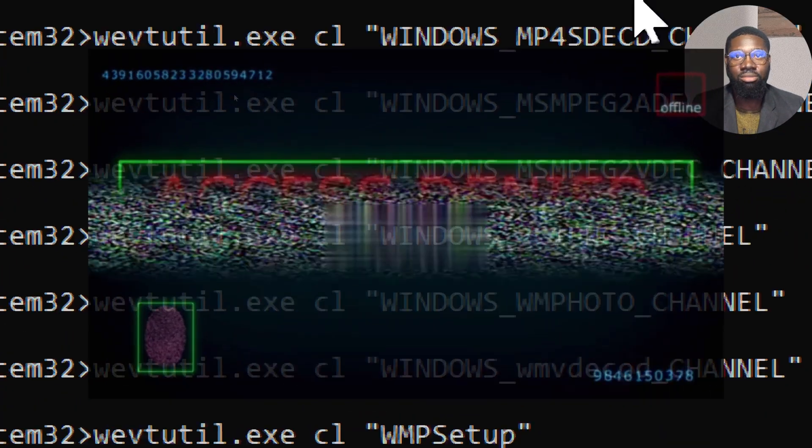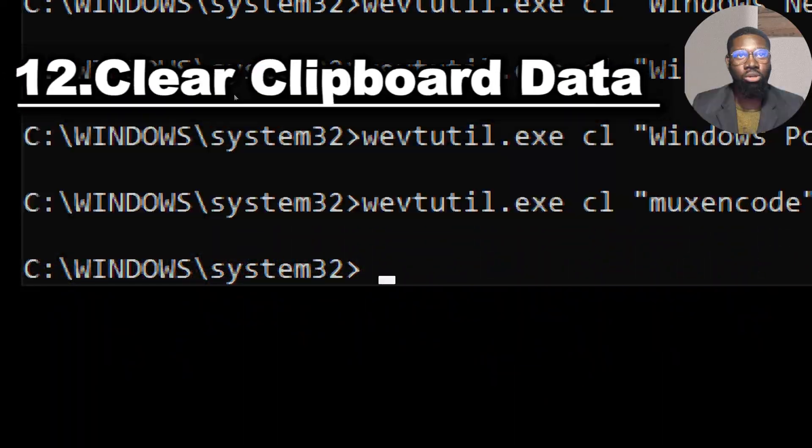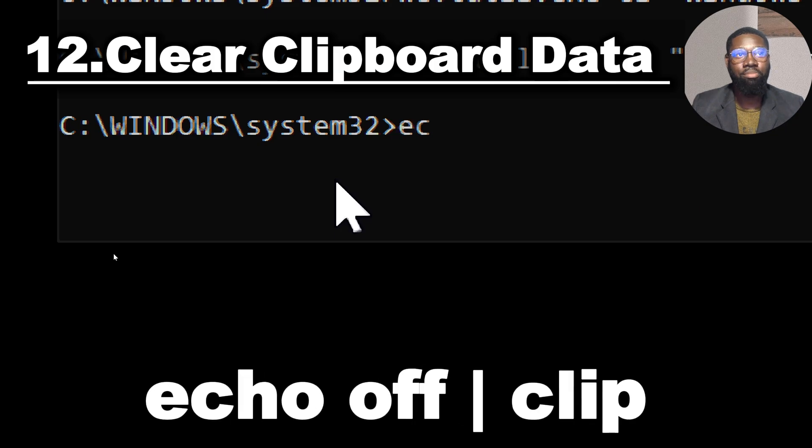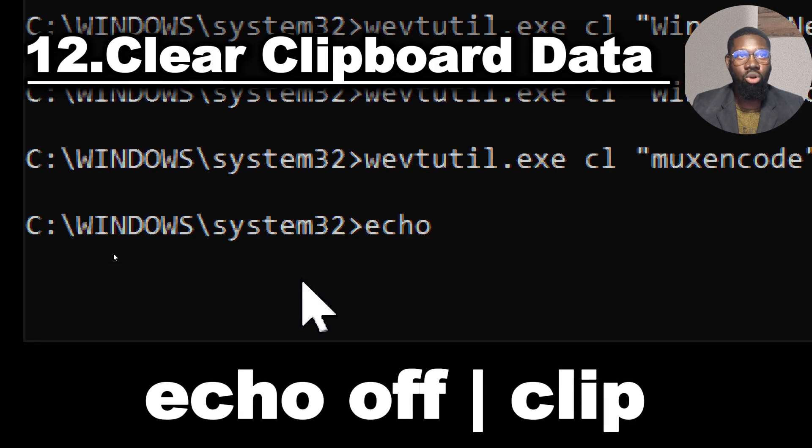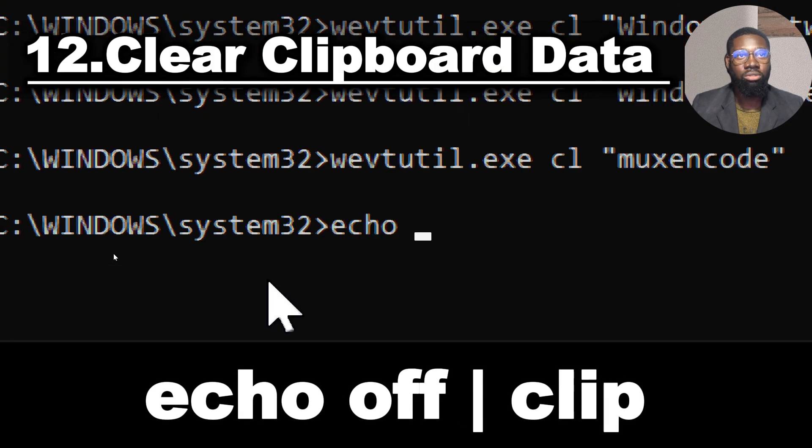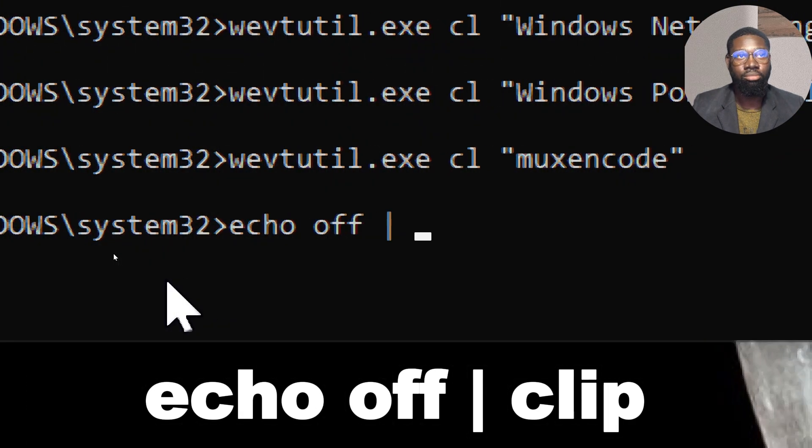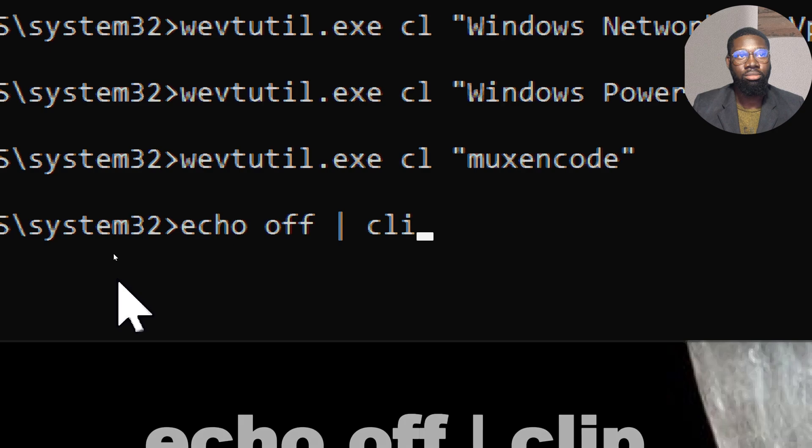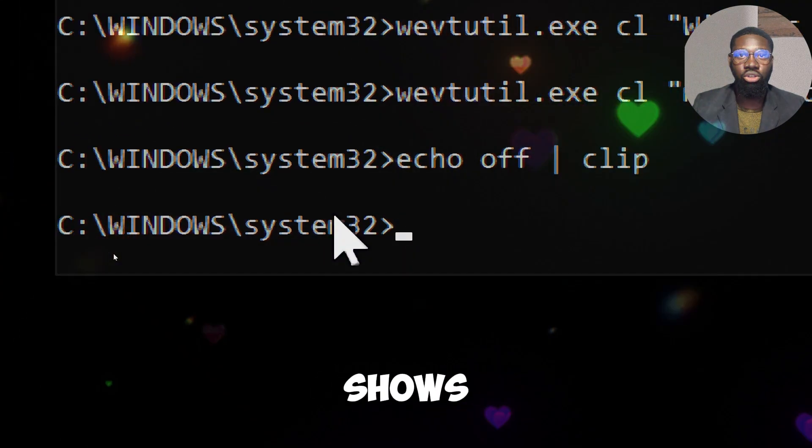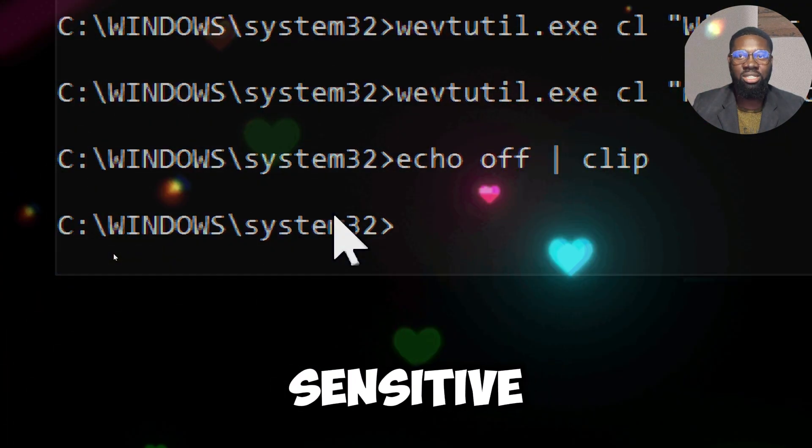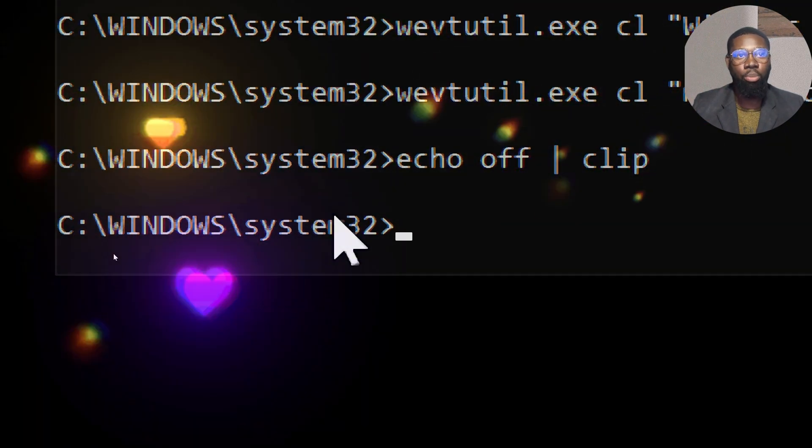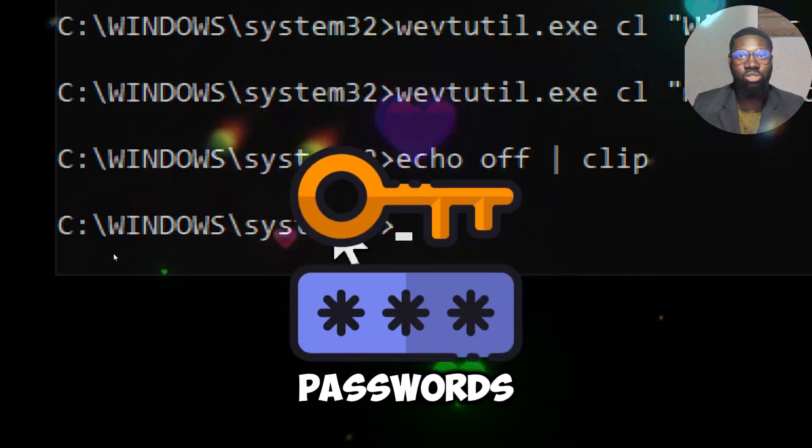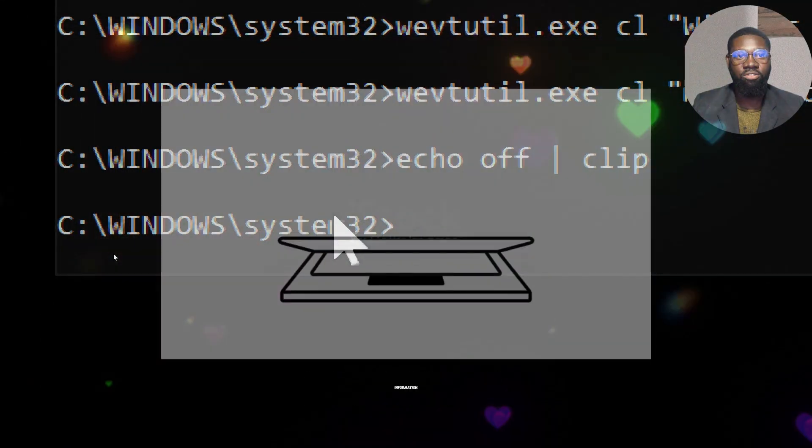Clear clipboard data by typing: echo off | clip. Clearing the clipboard ensures that any sensitive data copied to the clipboard, such as passwords, personal information, or confidential text, is removed, preventing accidental pasting or exposure to unauthorized individuals.